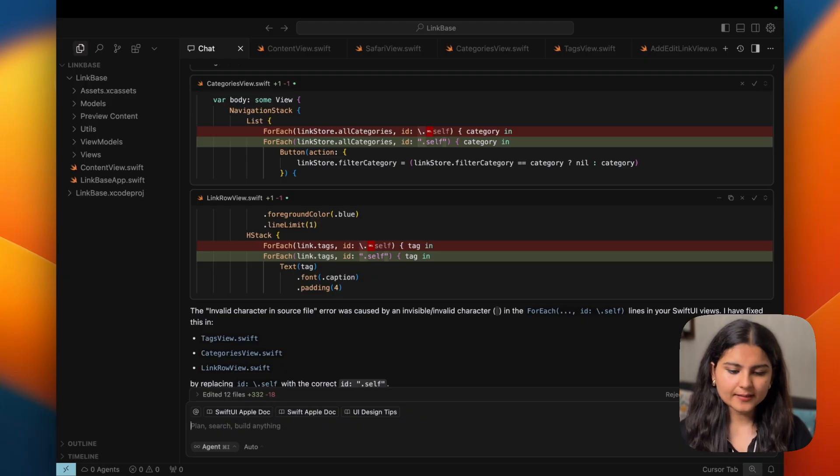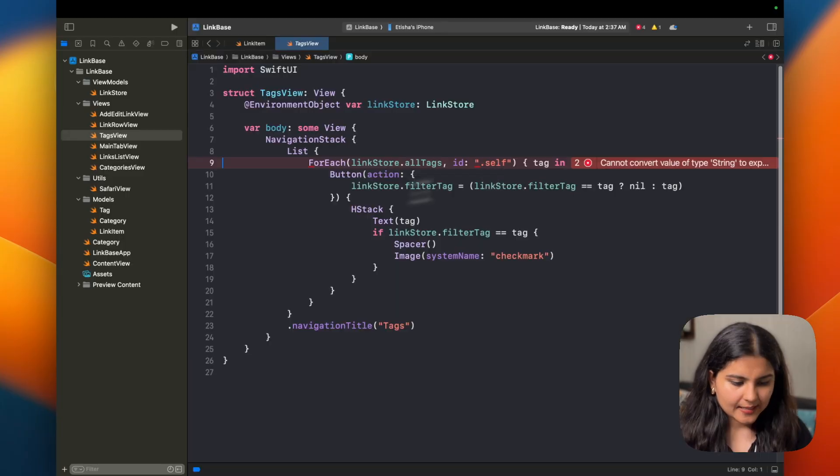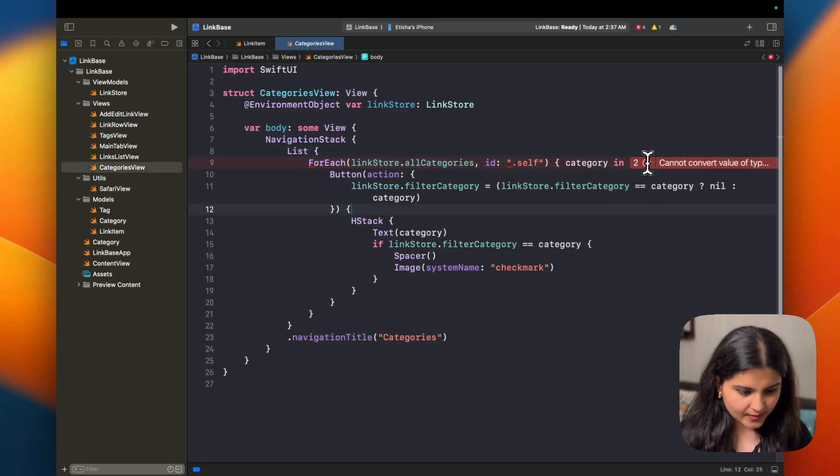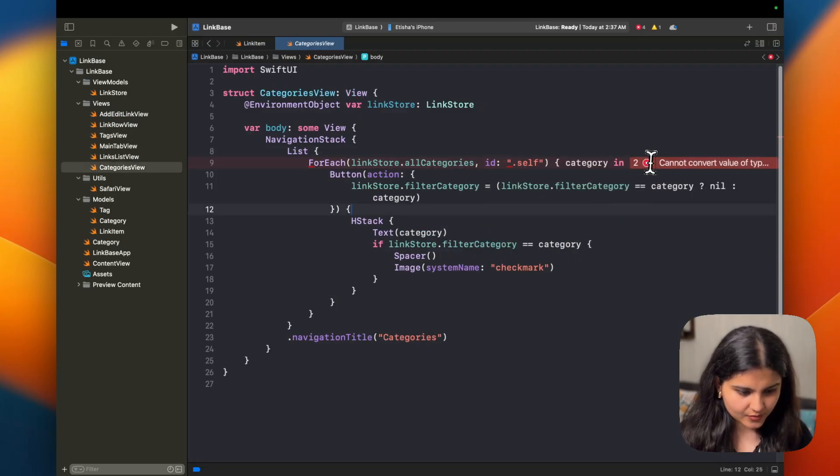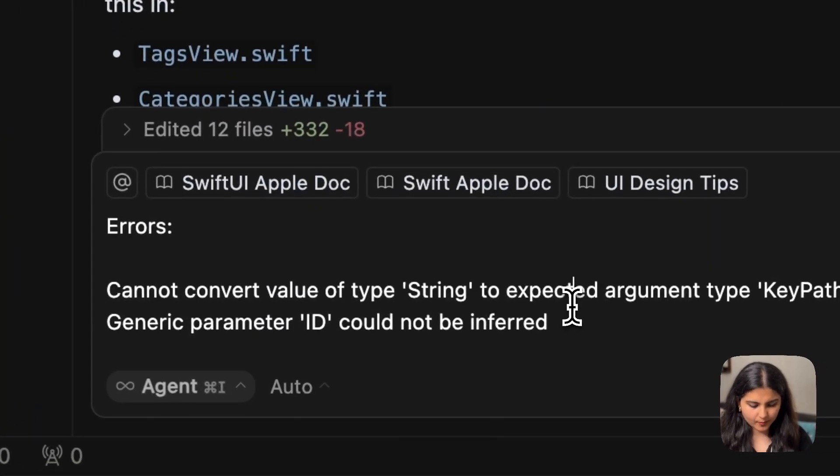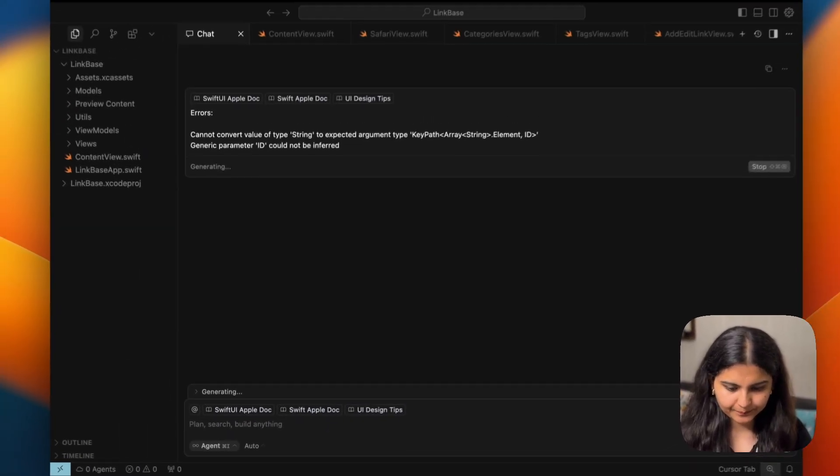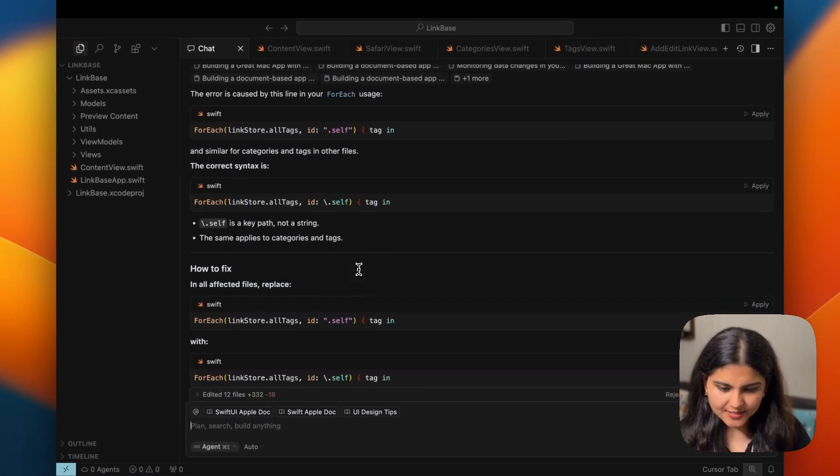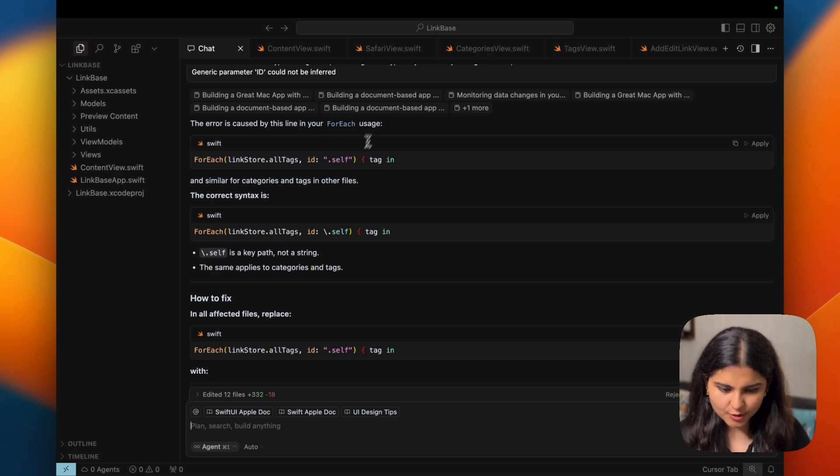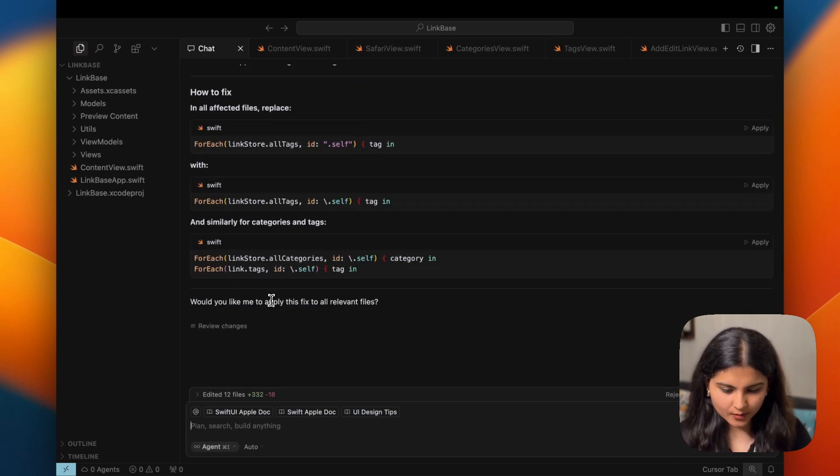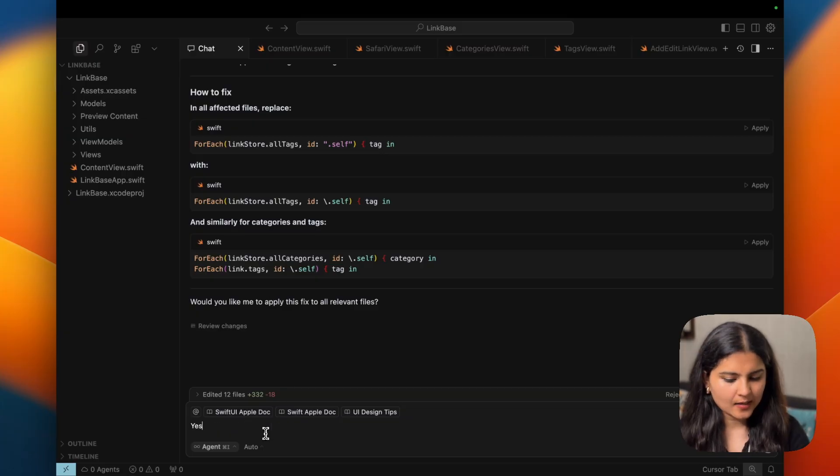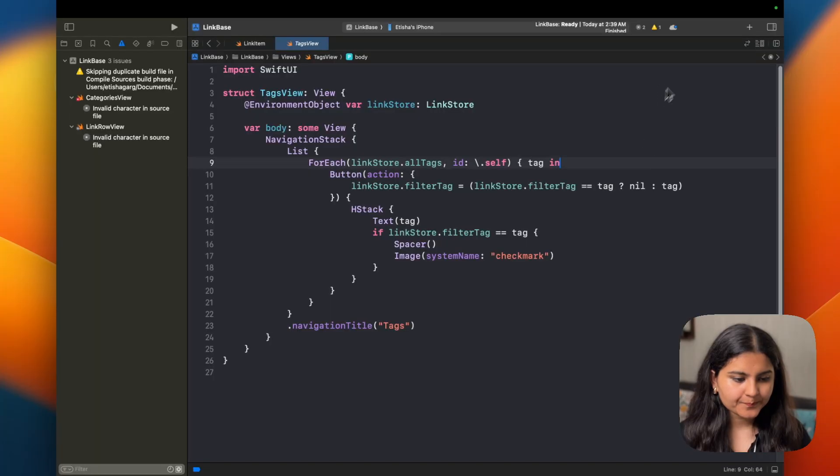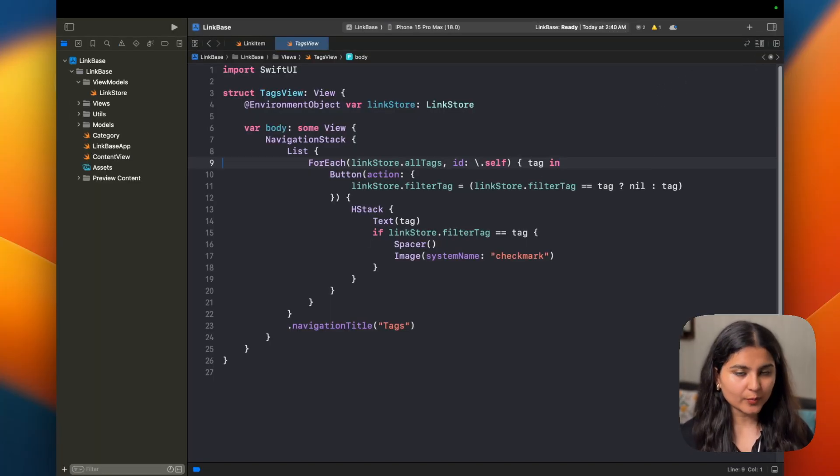Let's check if the error is gone. Now there is some other error that we are getting. Let's again give this to Cursor and see if it can solve it. So I've given this prompt. Let's hit enter and see. Okay, it has suggested me how we can fix this error. The error is caused by this line in your for each usage. Asking me would you like me to apply this fix to all the relevant files, I would just say yes. Hopefully now the error should be gone. Great, all the errors are now gone. It's now time to build the project and see what it gives.